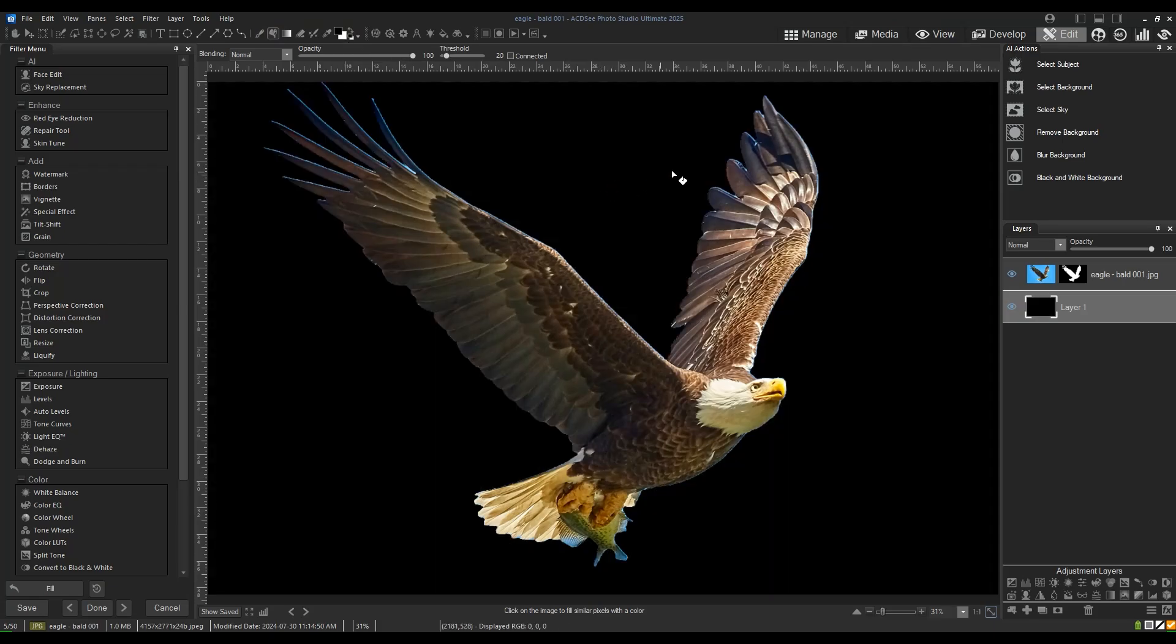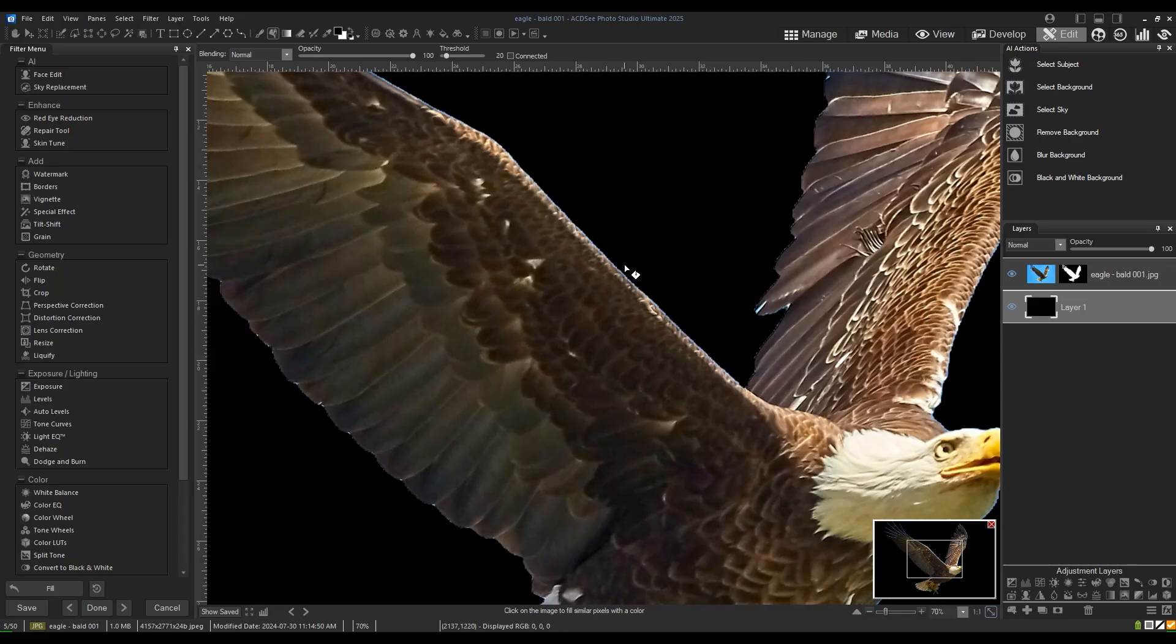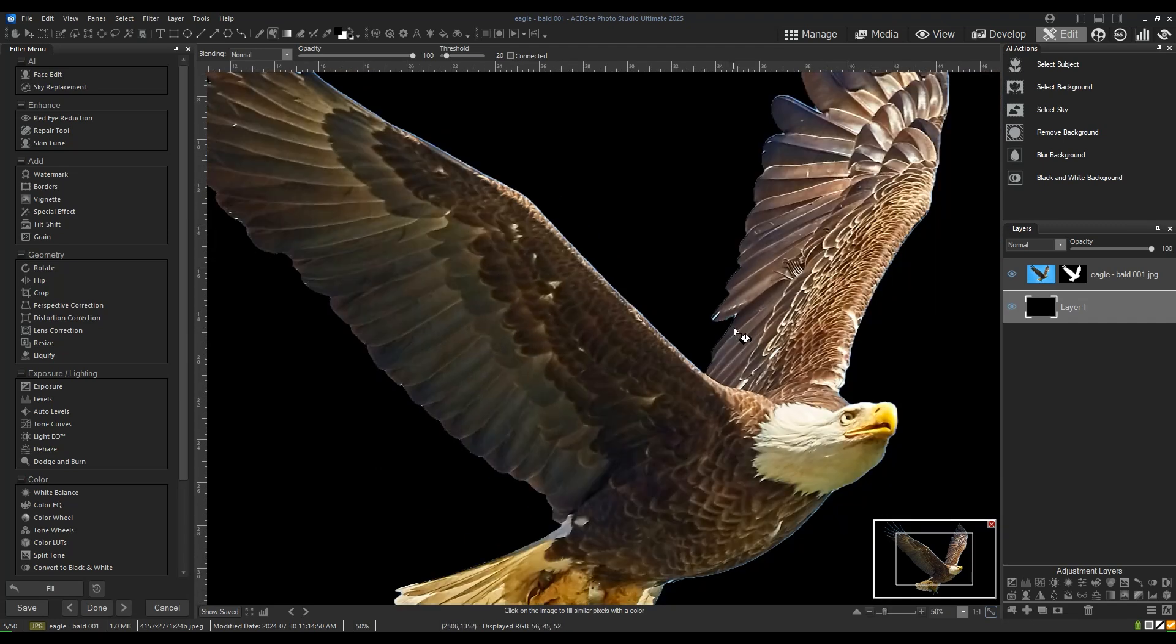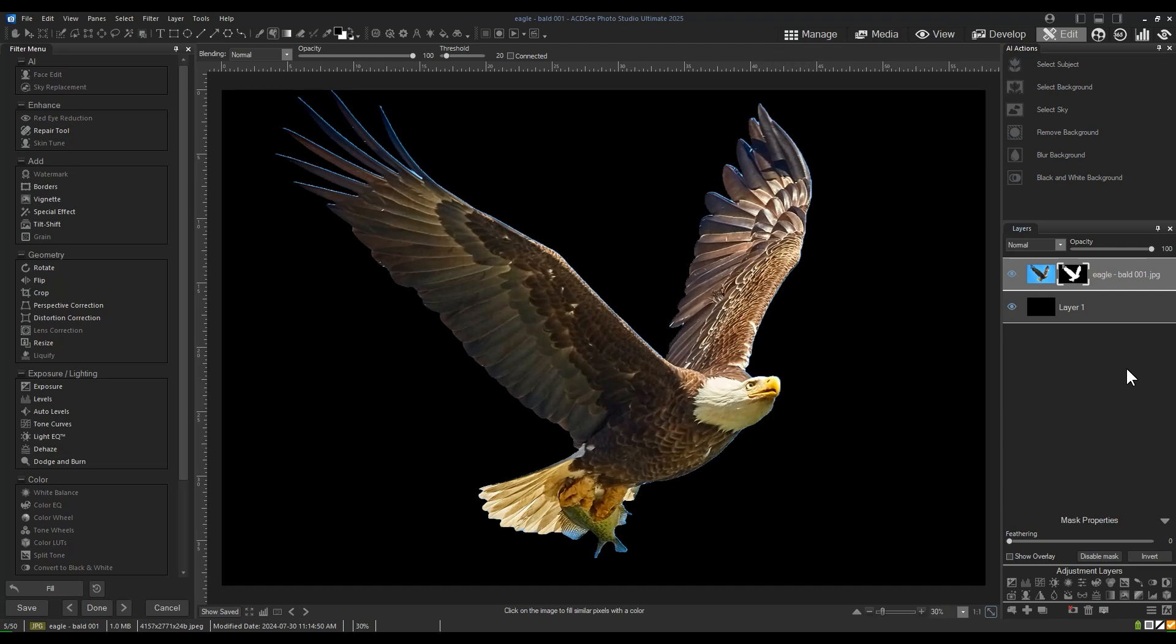Notice that around the edges of my eagle's wings, there is a blue haloing effect. This is because a bit of blue was captured in my selection on the edge of my selection. This is quite common and very easy to fix.